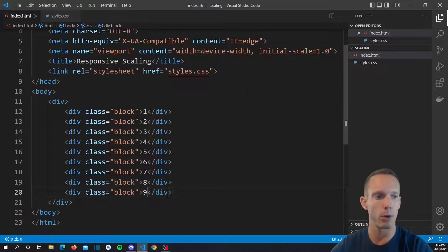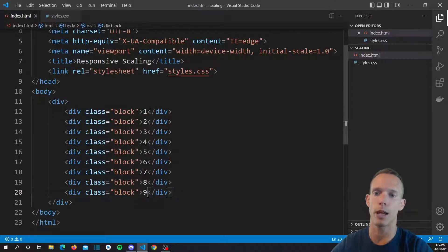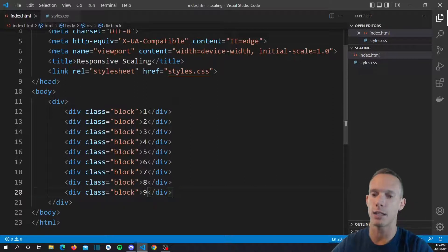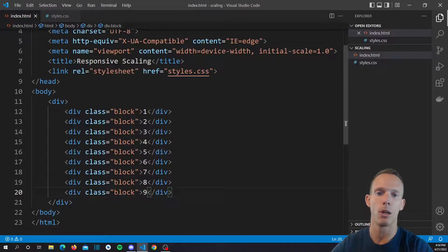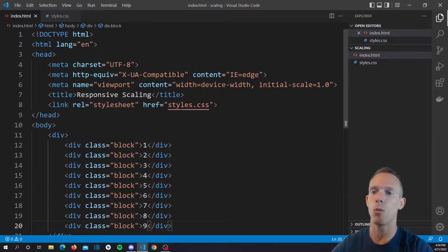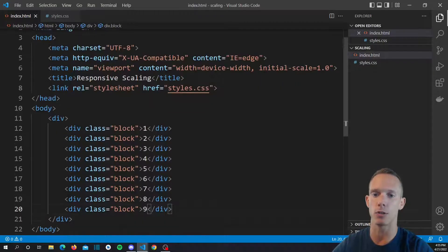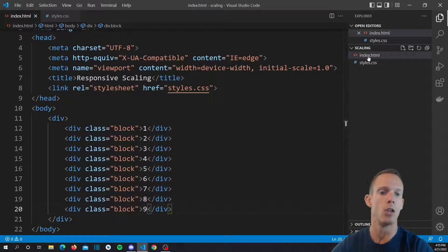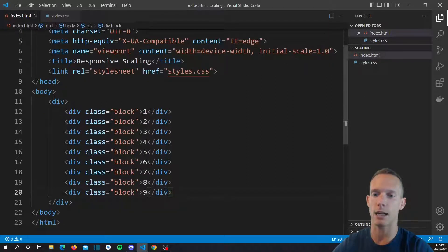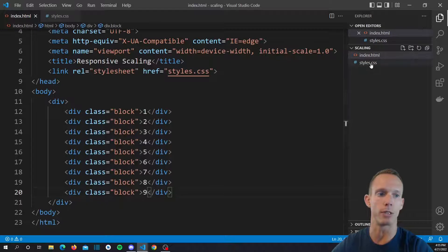There are frameworks that can do this, bootstrap, tailwind, they have a lot of these classes that you can use. But if you don't want to use those, I mean they're kind of bulky and you don't really have to for a lot of use cases. You can see how simple something like this can actually be with just a little bit of CSS.